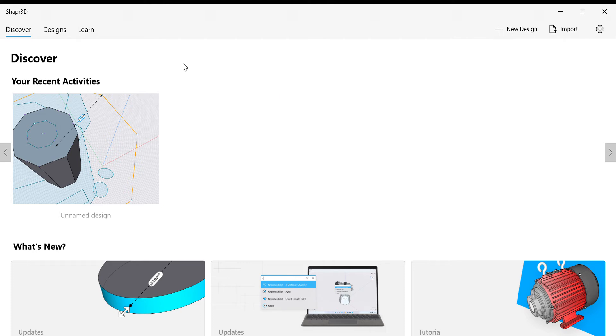So let's get started. Today we are going to see how to make a design in Shapr 3D.